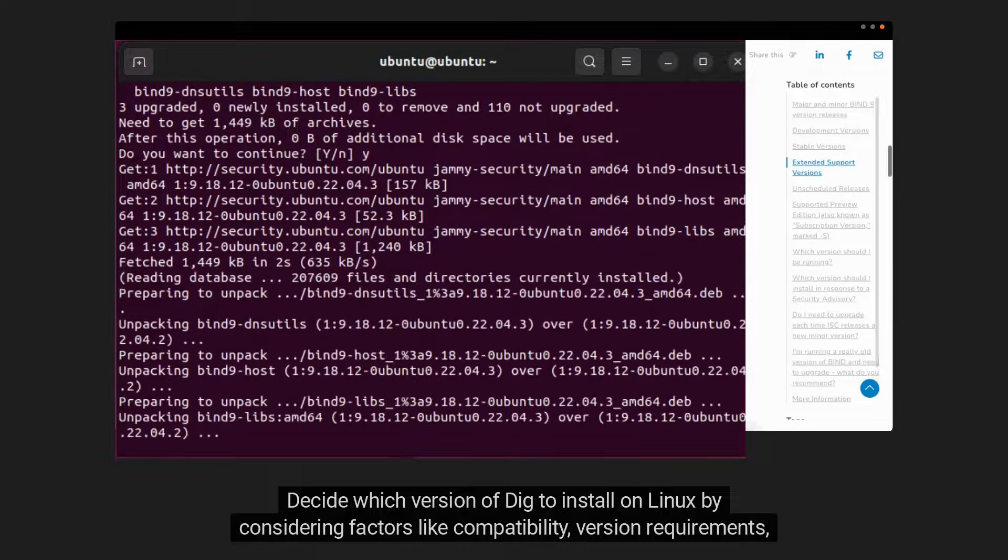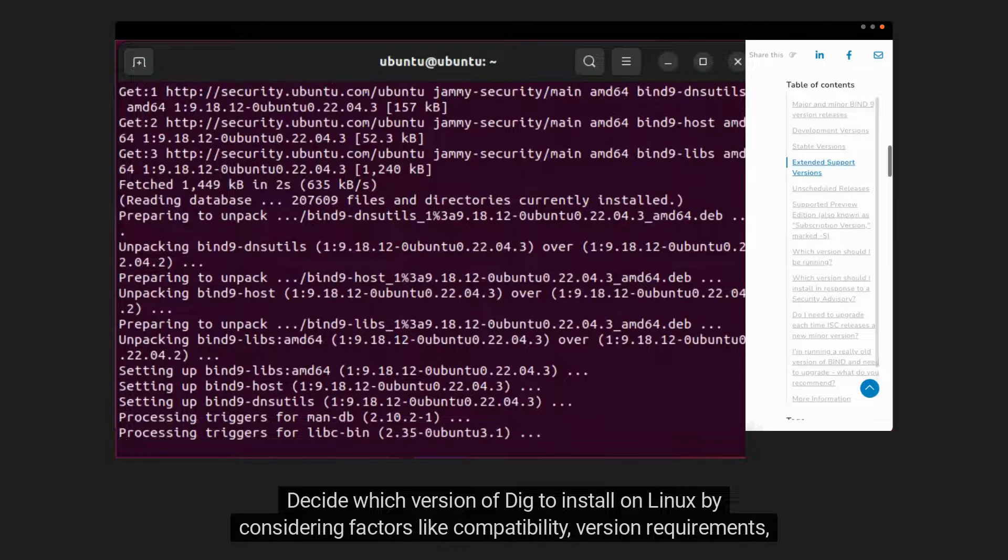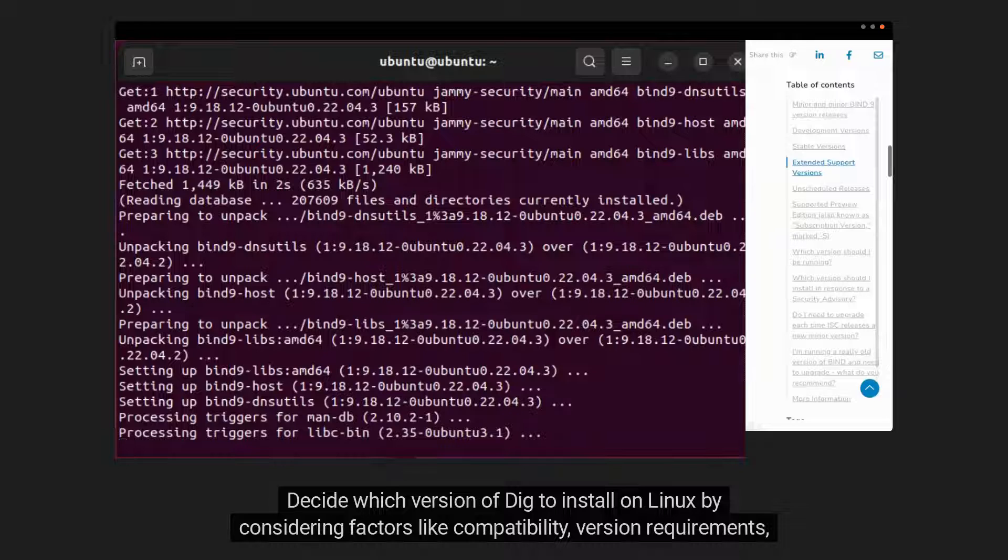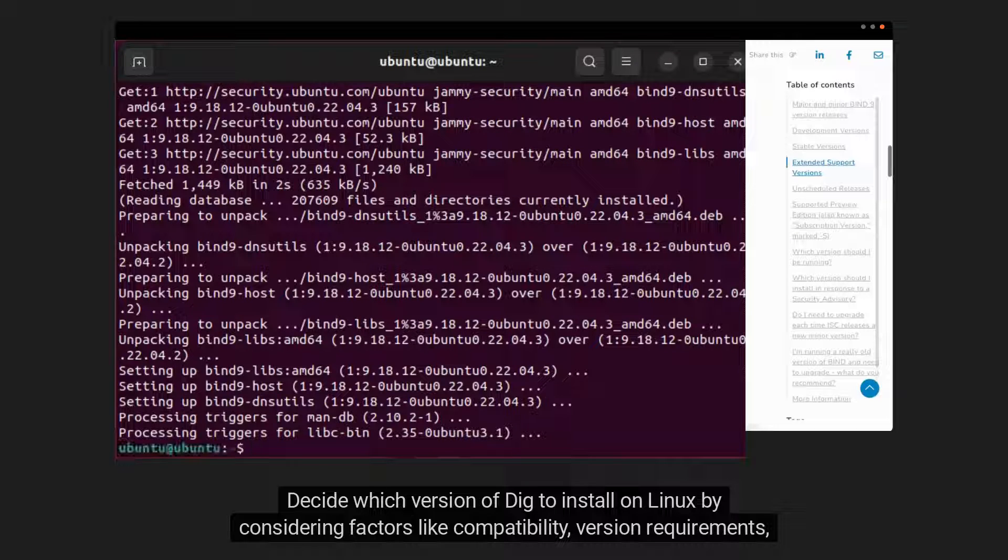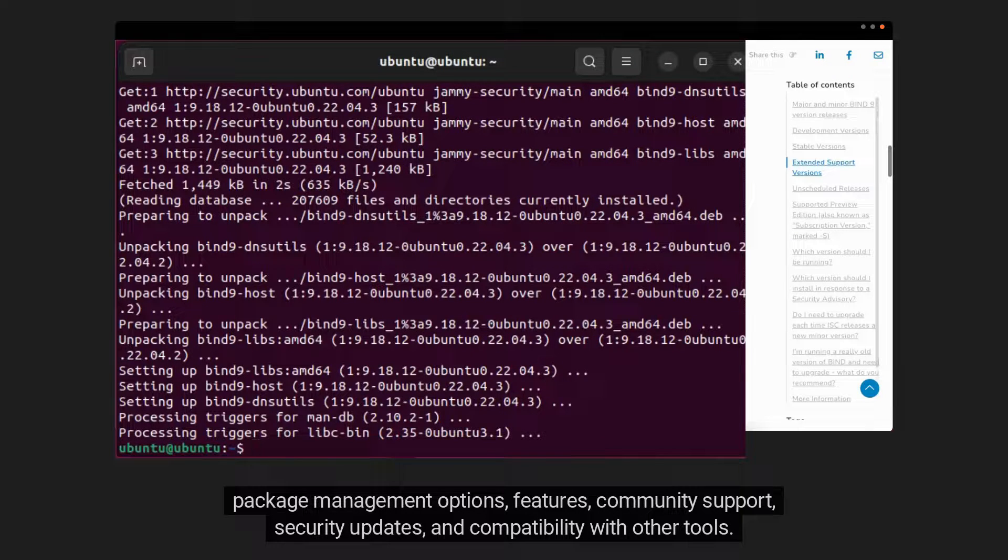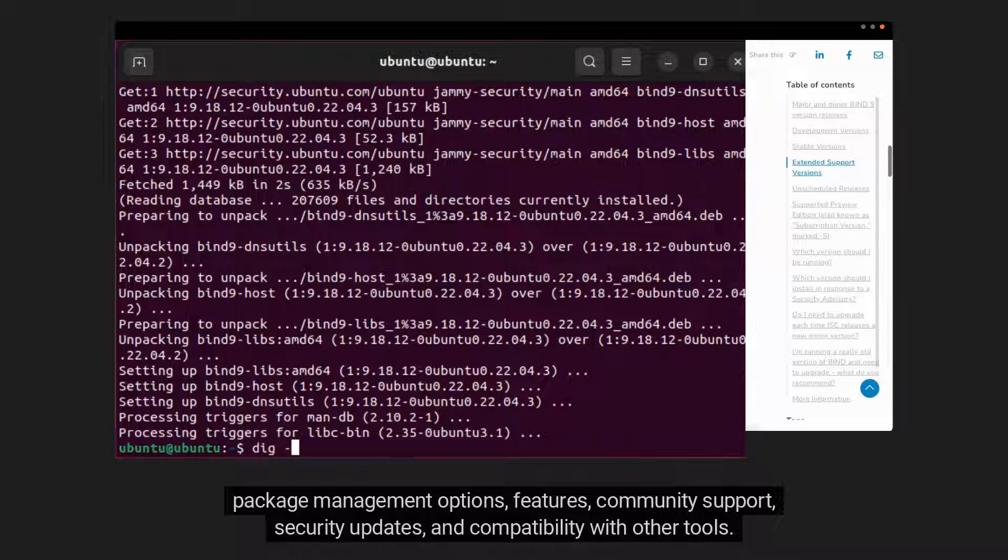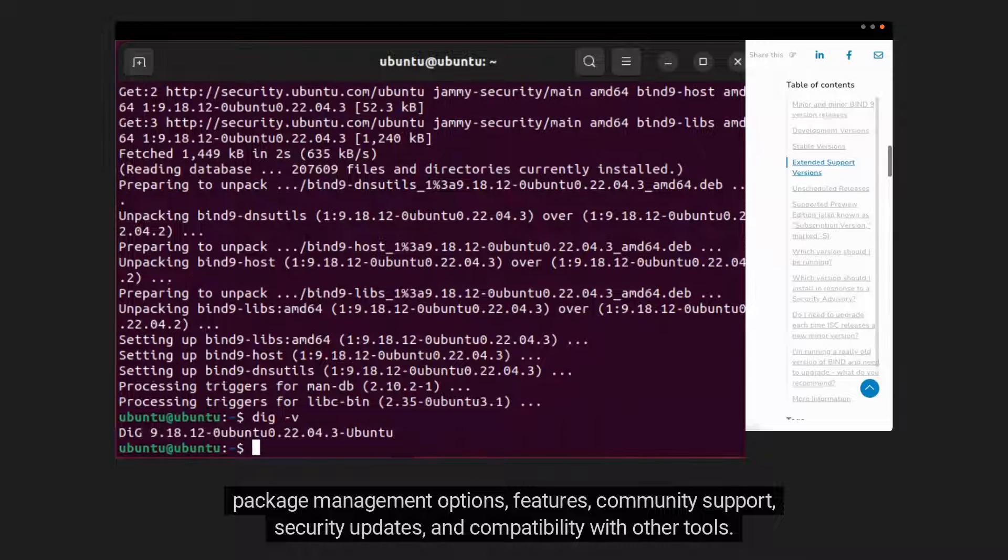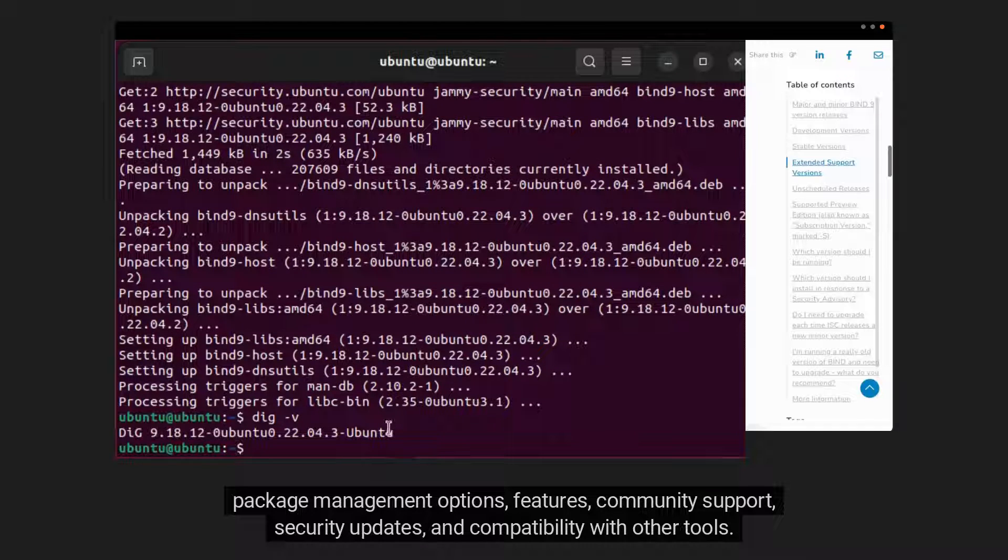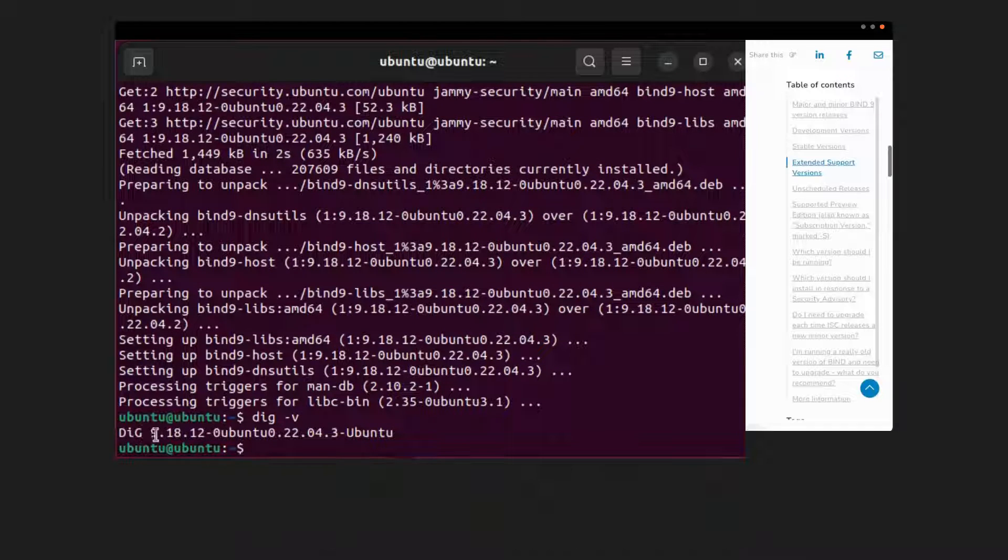Decide which version of DIG to install on Linux by considering factors like compatibility, version requirements, package management options, features, community support, security updates, and compatibility with other tools.